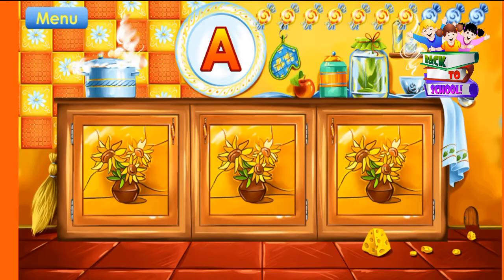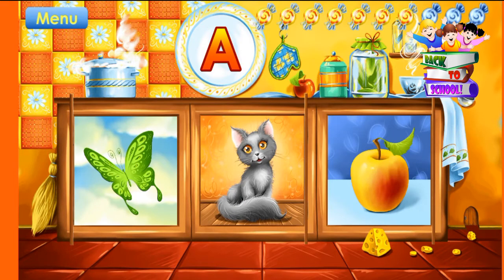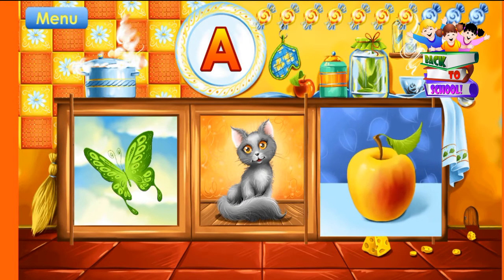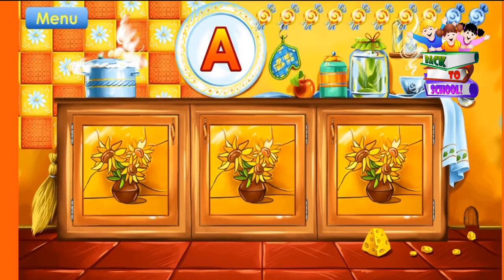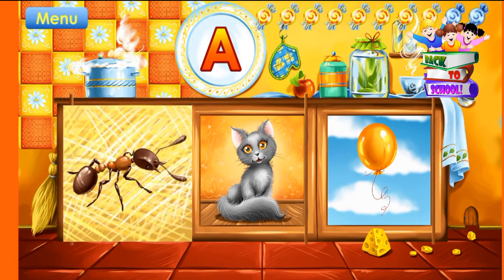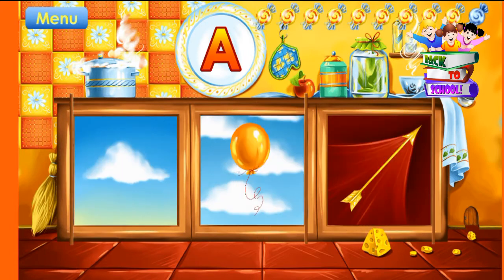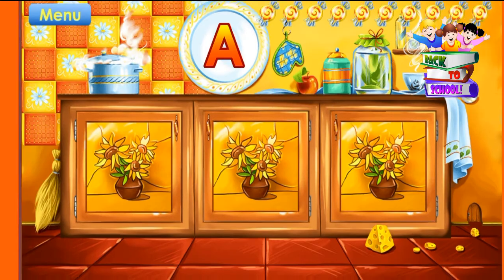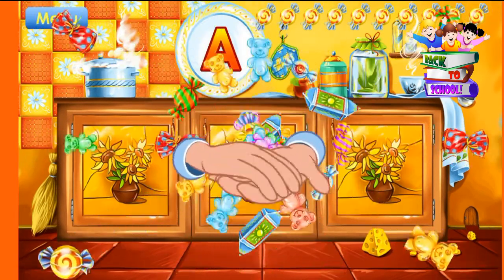Guess the picture that starts with the letter A. Apple. Correct. Ant. Correct. Arrow. Correct. Way to go! You've learned this letter and collected all the candies.